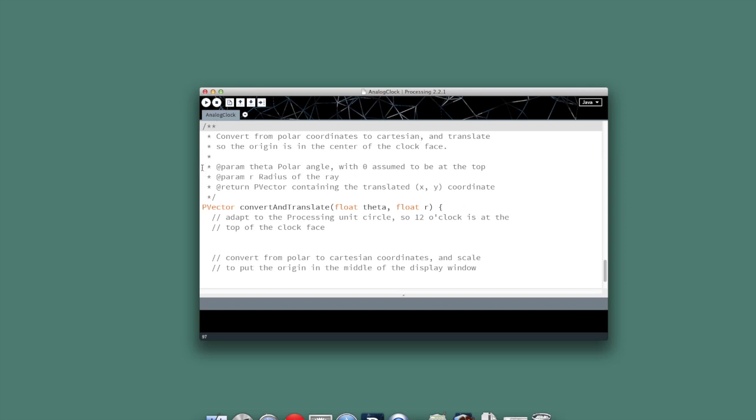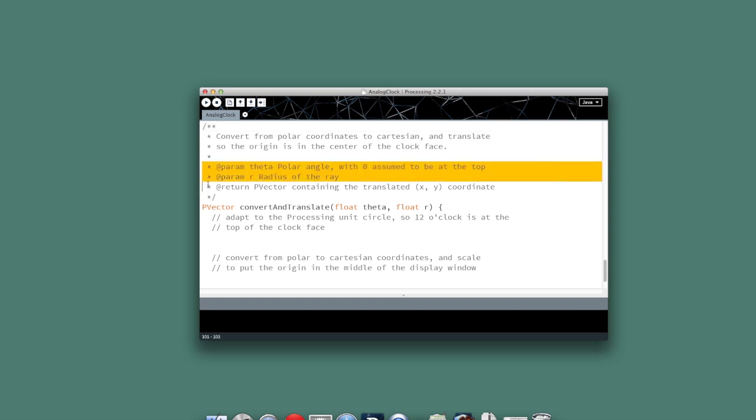So in terms of parameters, there's two to this: the theta, which is the polar angle, and now we're assuming that zero is at the top, so that's the operating assumption in our draw is that the zero radian line will be at the top, and that length r is just as standard. So for instance, the second hand has 250 pixels of length.